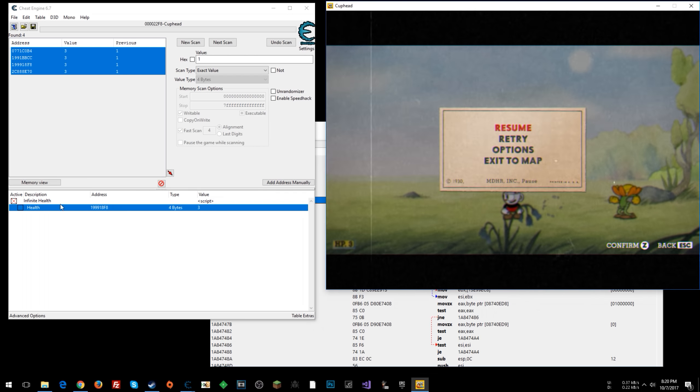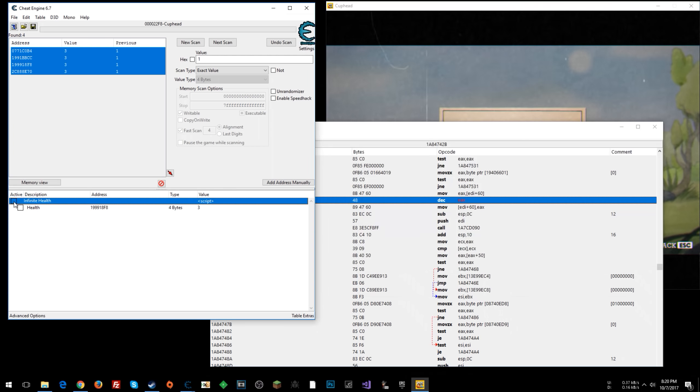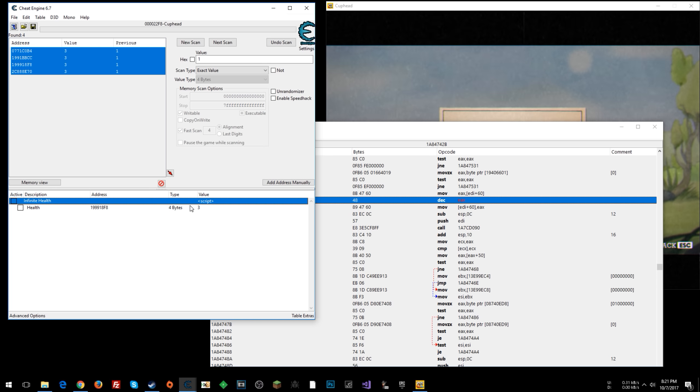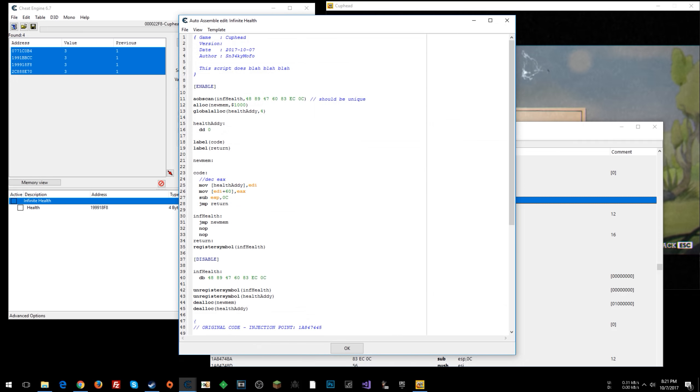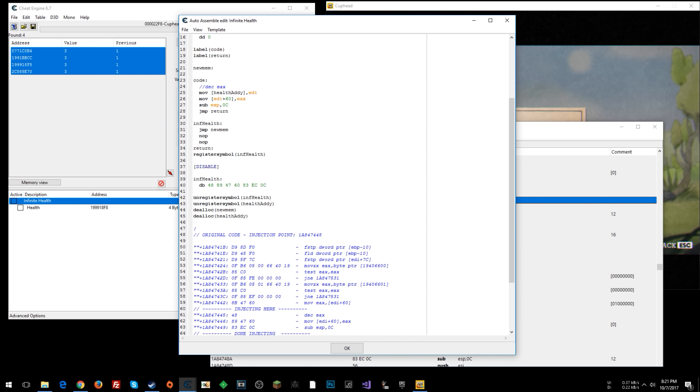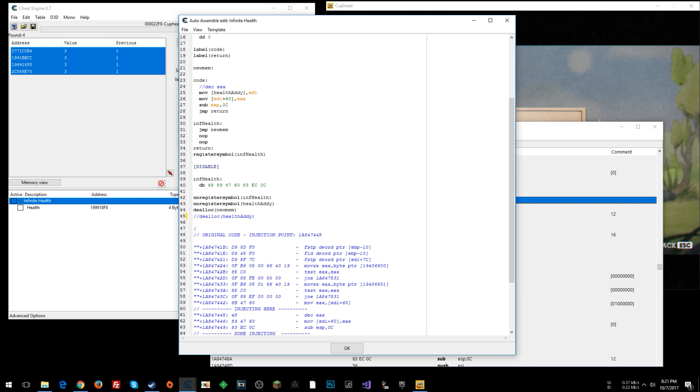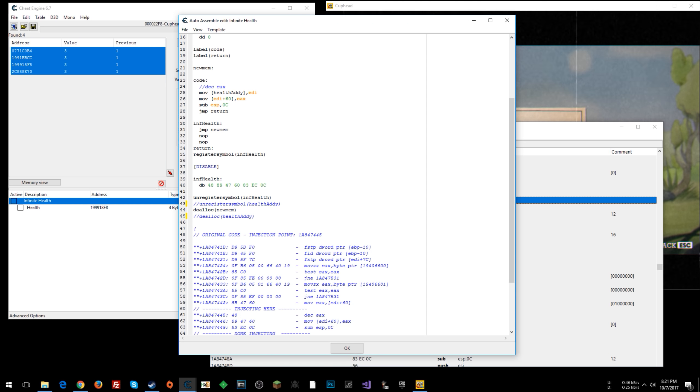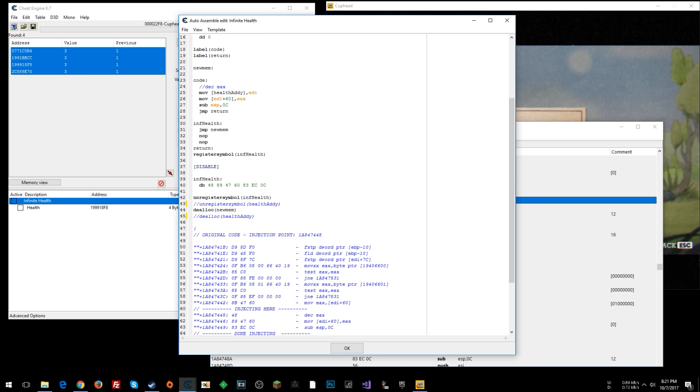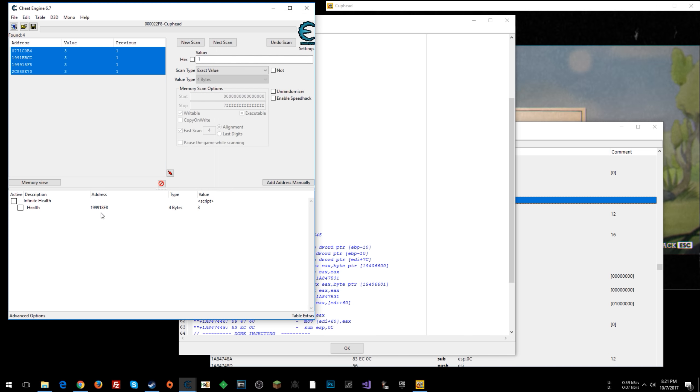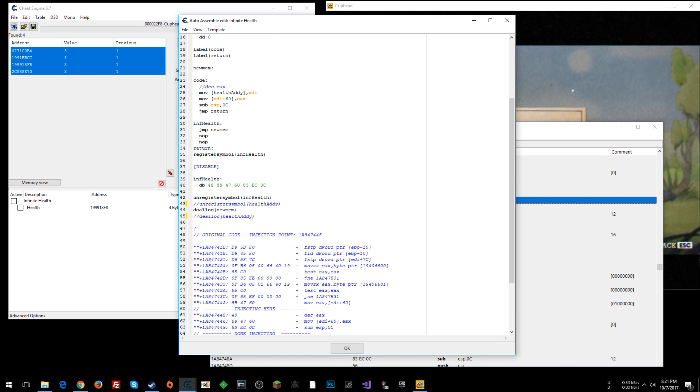If for some reason you actually wanted to make it to where the script didn't give you infinite health, but you wanted this address, you could, one thing you could do is don't deallocate that memory address. If you keep it allocated, then you could disable the script, and actually you could keep the symbol registered too. So this would make it to where when you disable the script, health addie still exists in memory, so this reference will still be good. That's one thing you could do.